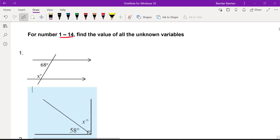For this video, we're going to talk about the topic of angles for the preparation of the end semester test for grade 7. So let's just start with number one. The instruction for numbers 1 to 14 is to find the value of all unknown variables.